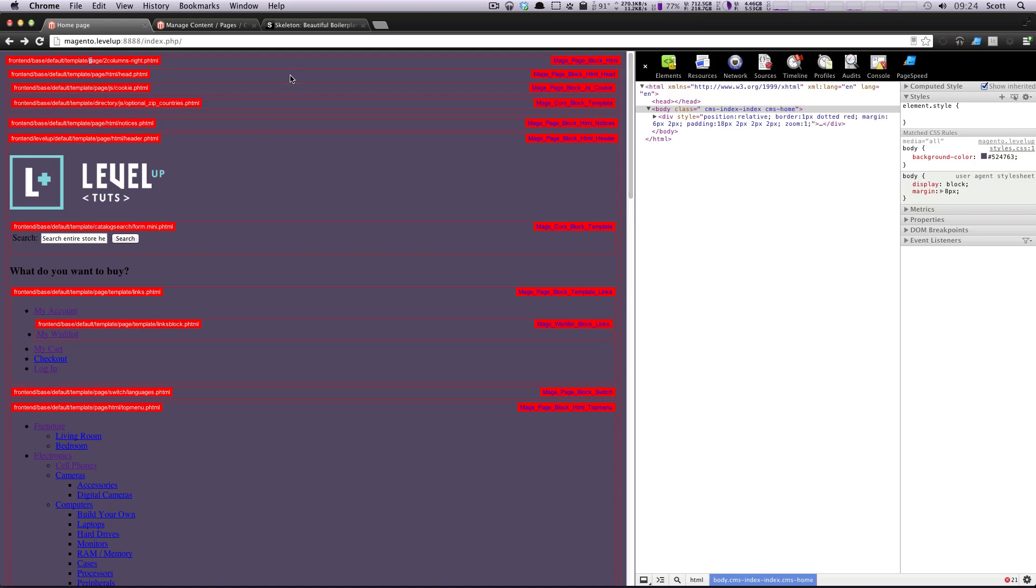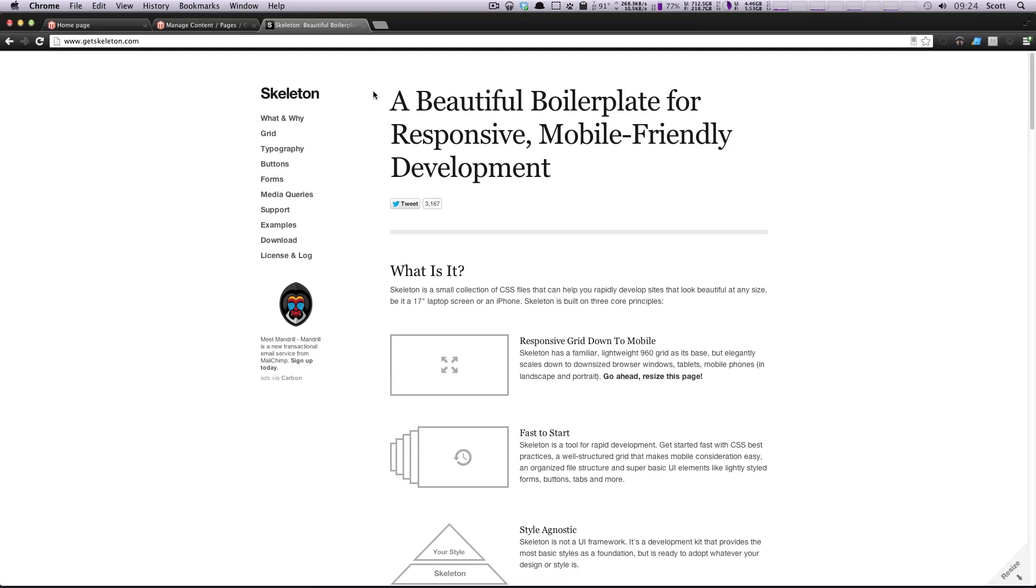Okay, so we're going to be using Skeleton, which is a boilerplate for responsive, mobile-friendly development, and we're going to be adding this to our site, and then we're going to be modifying some of our template files so that it uses the grid.